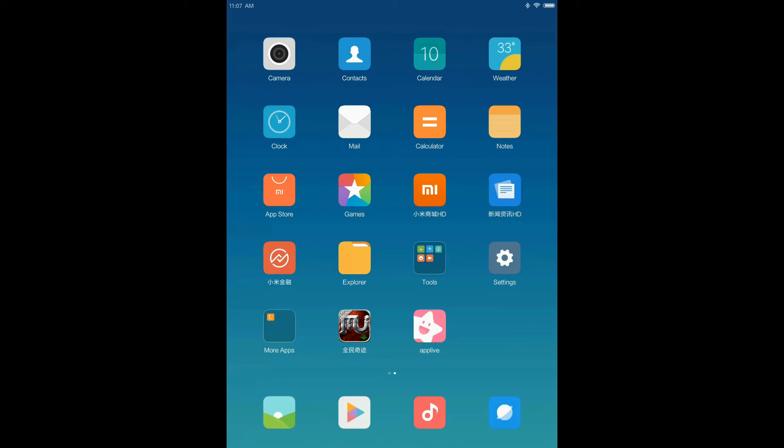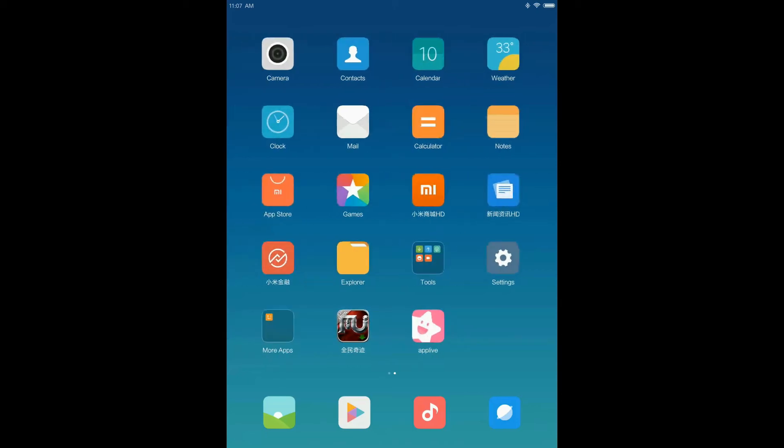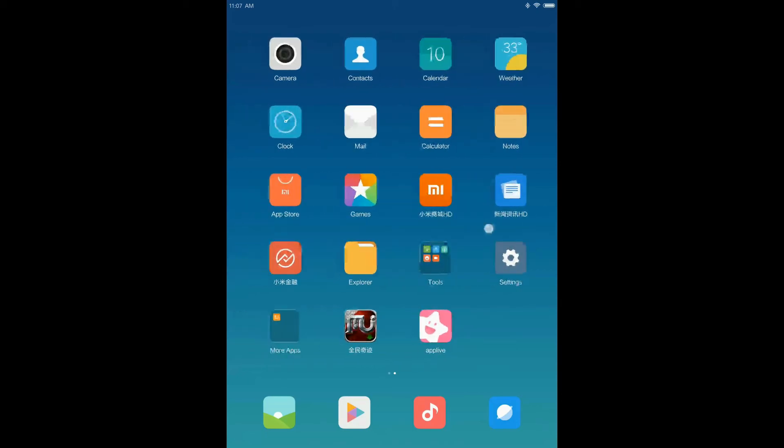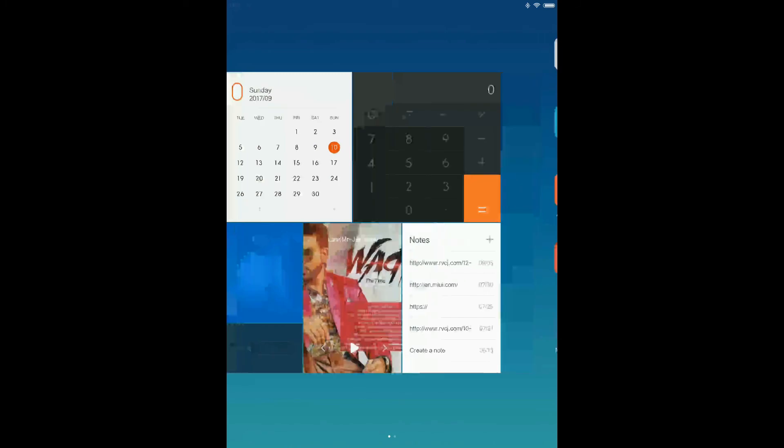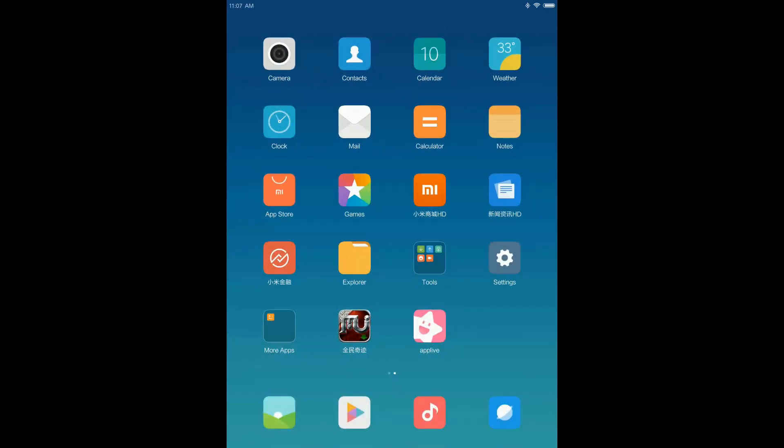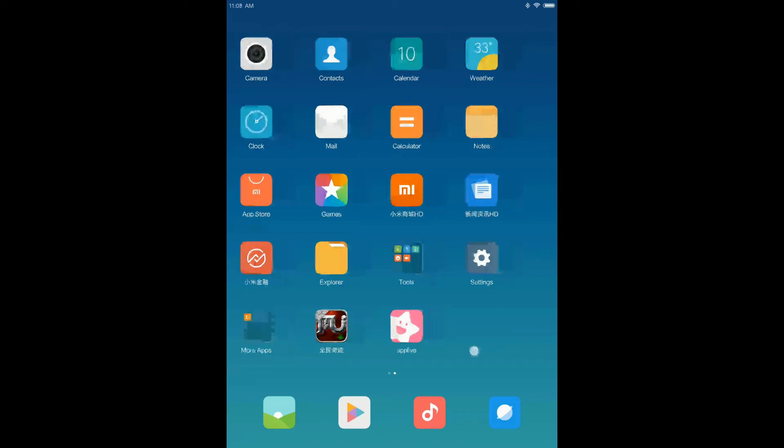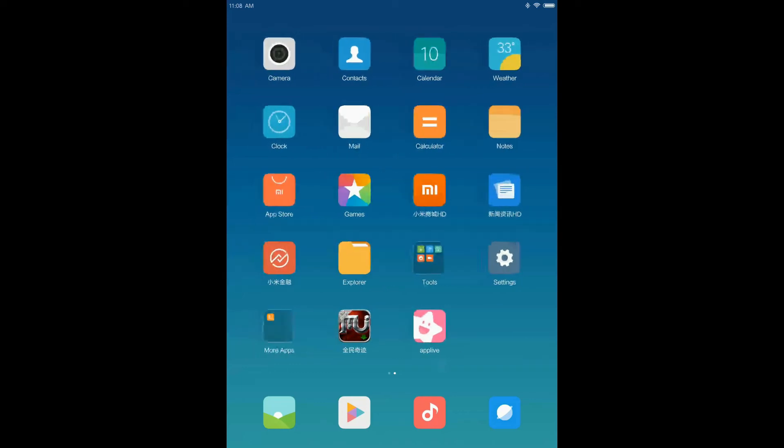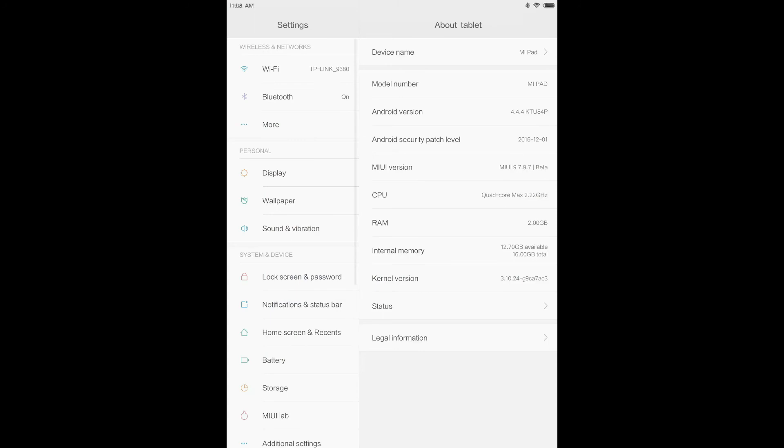You should not expect much from MIUI 9 if you are holding MiPad 1. Here I am using MIUI 9 developer ROM version 7.9.7, which was released last Friday.